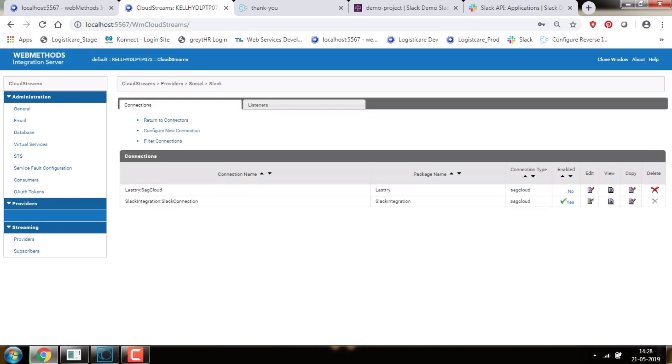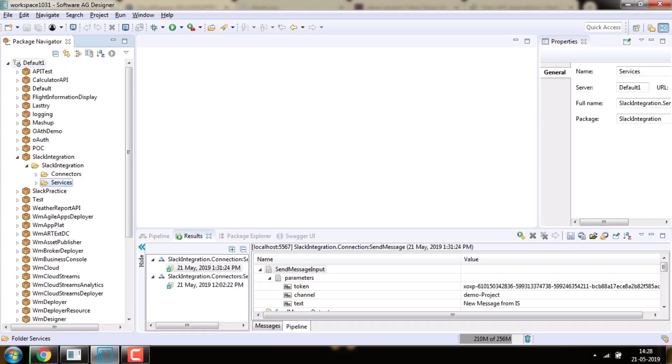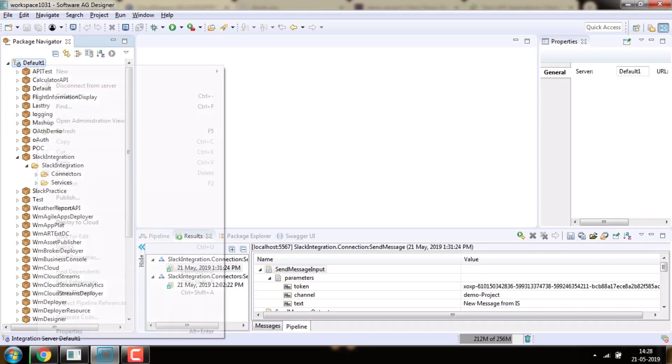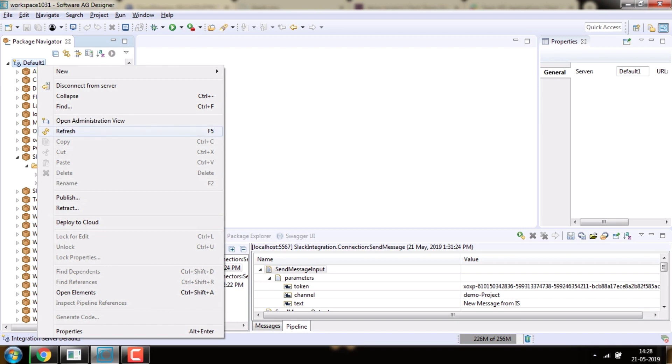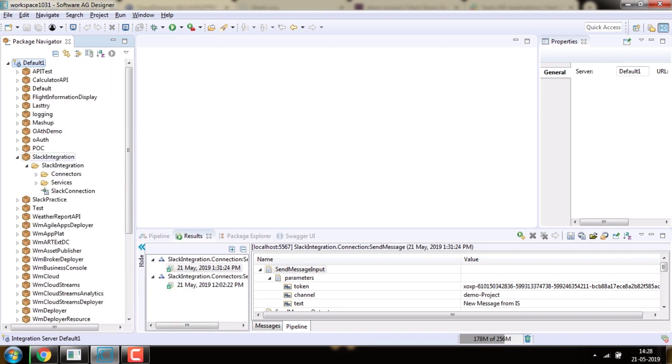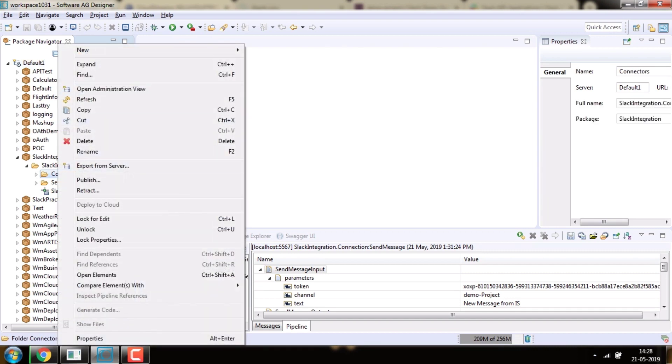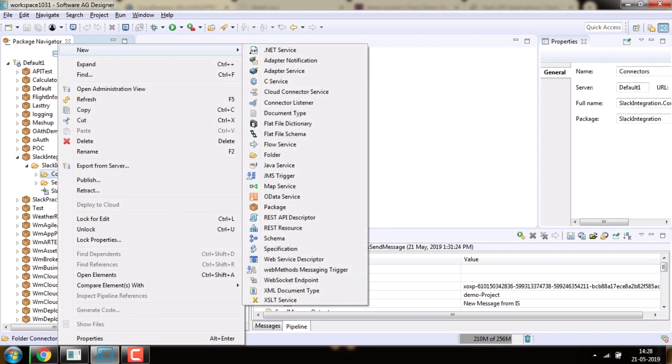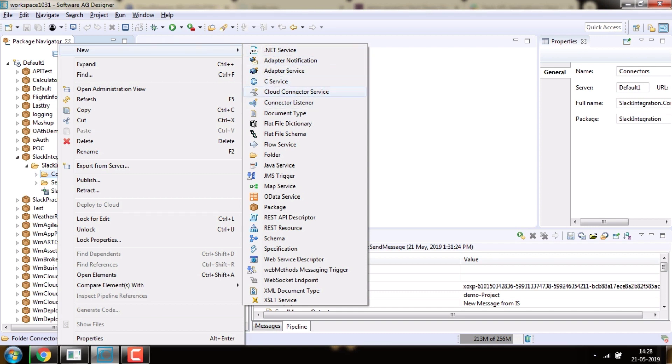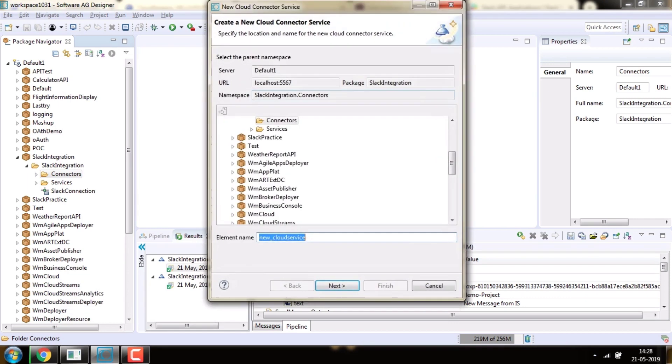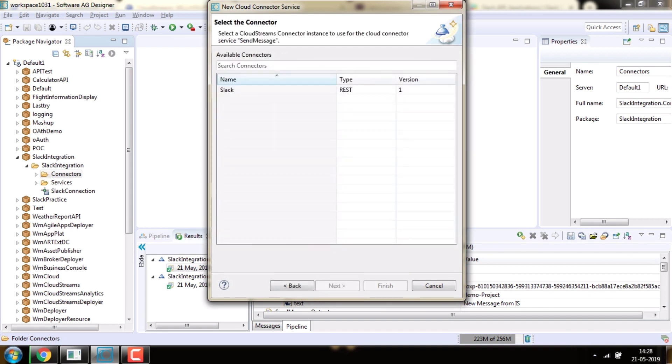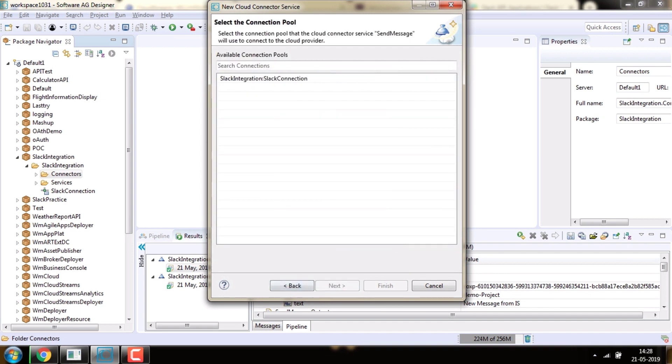Now create a service in Designer under the Slack Integration package. In Designer, right-click on the Connect folder where we need to create the Cloud Connector service. Select New, then click on Cloud Connector Service. Give a name, select the connector, select the Slack connection, and click on Finish.